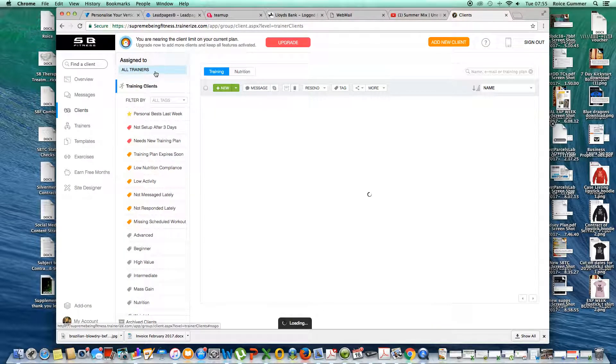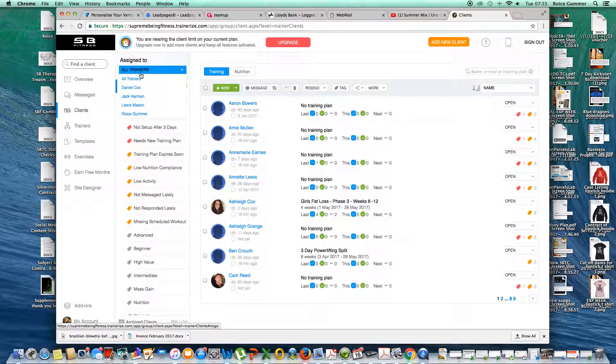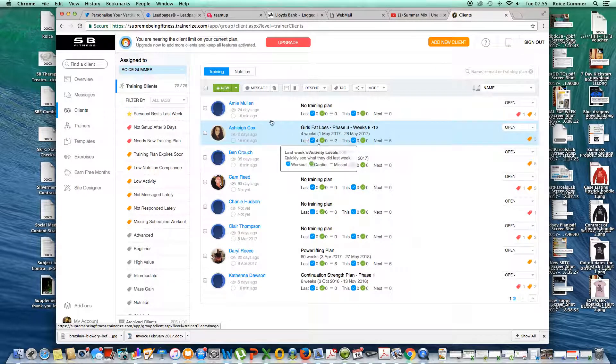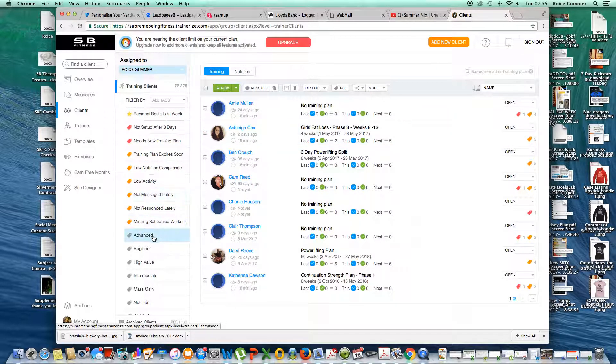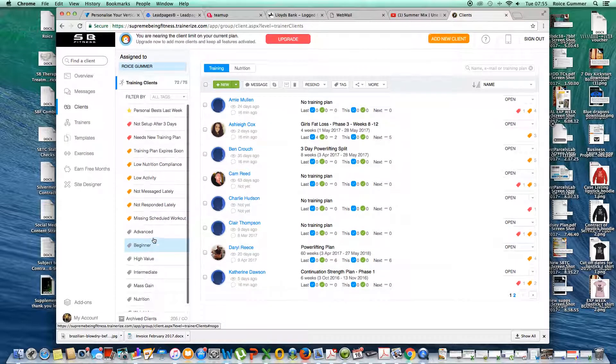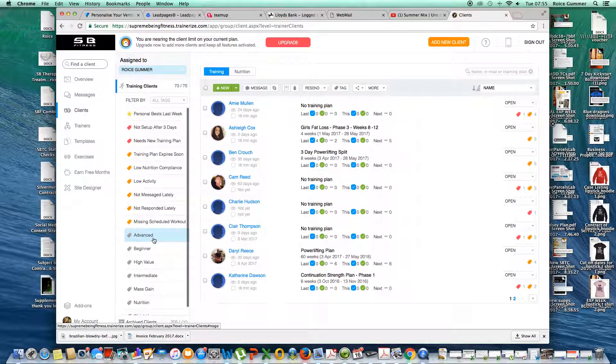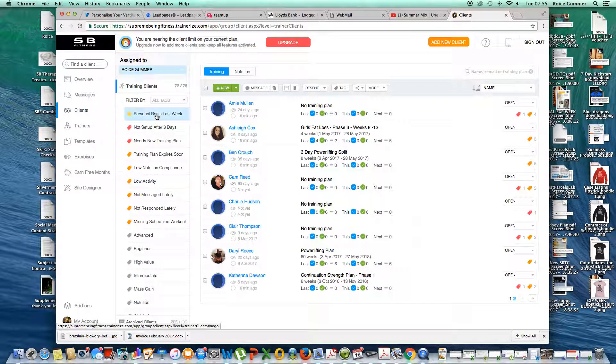We want to make sure that the drop-down box has been changed to only your own clients. We can use these tags here to see exactly what is happening.